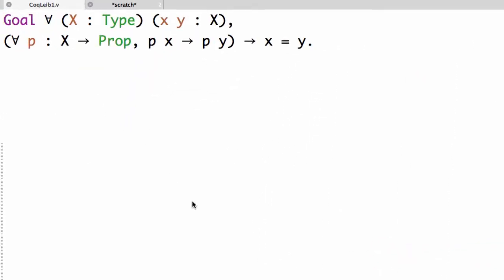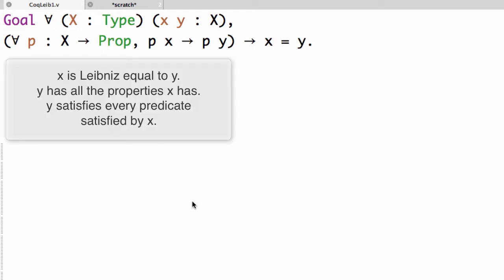It says for every type X and every two elements X and Y of that type, if X and Y are Leibniz equal, in other words if Y has all the properties X has, or if Y satisfies every predicate satisfied by X, then X must be equal to Y.